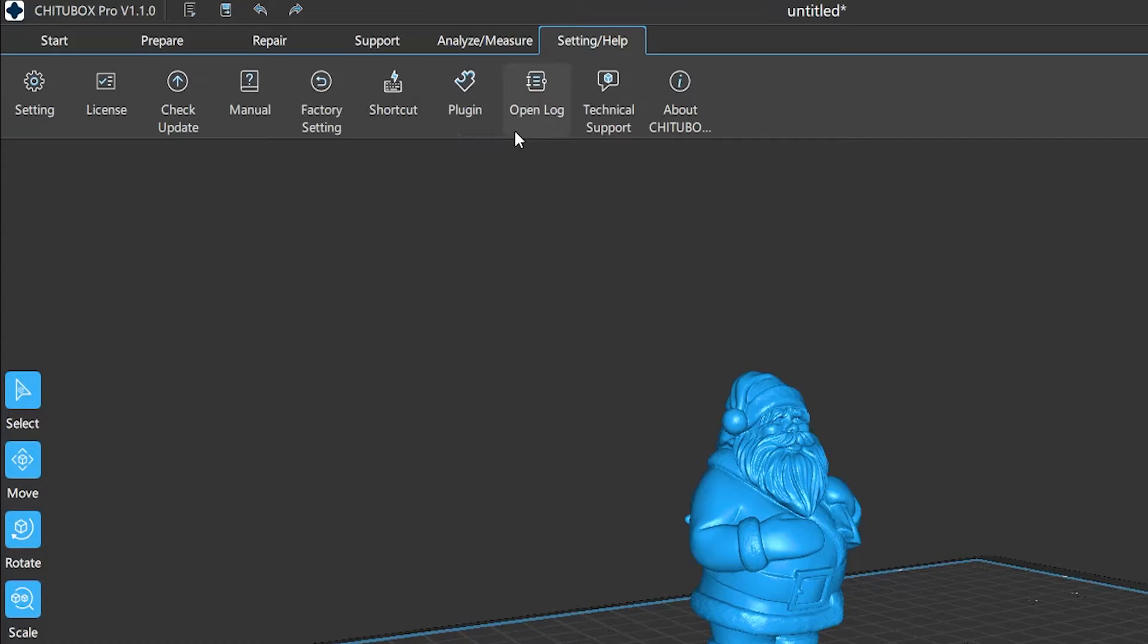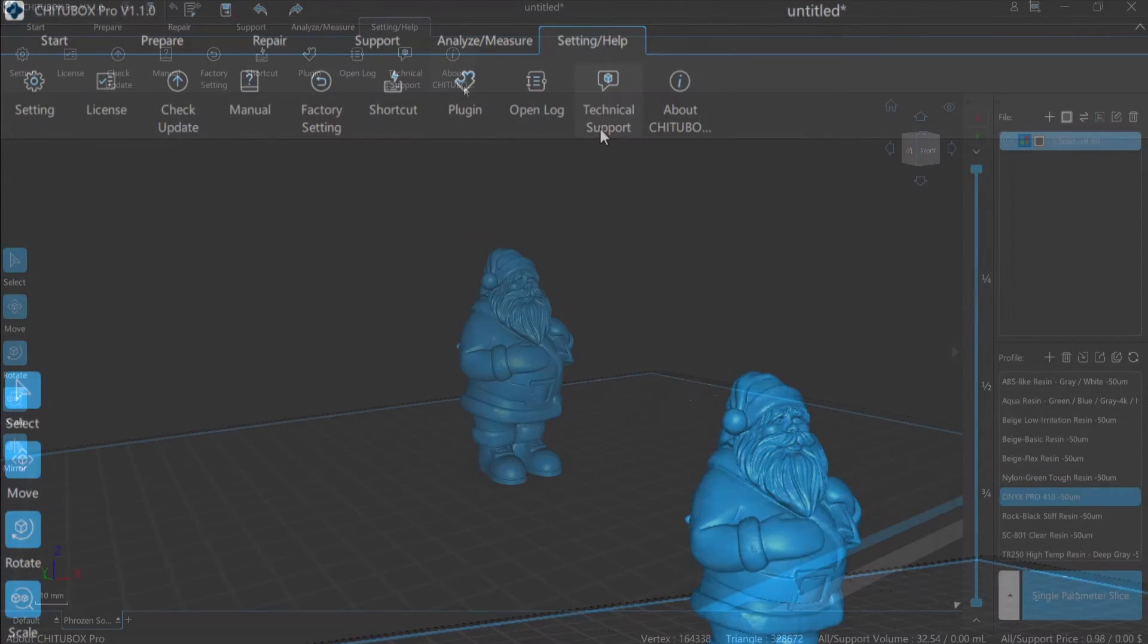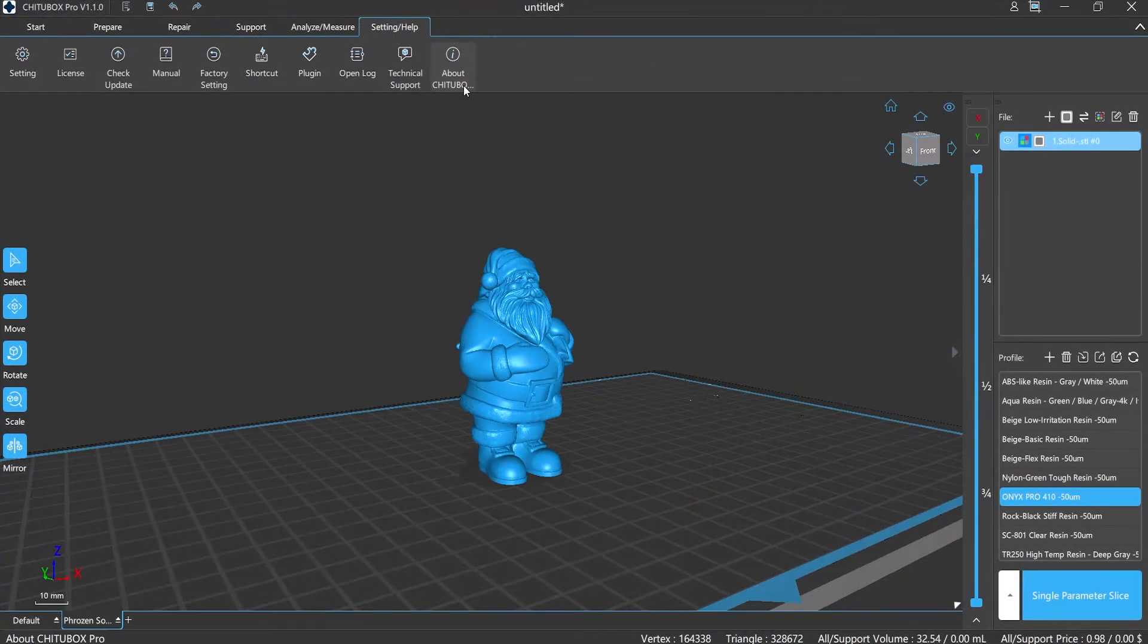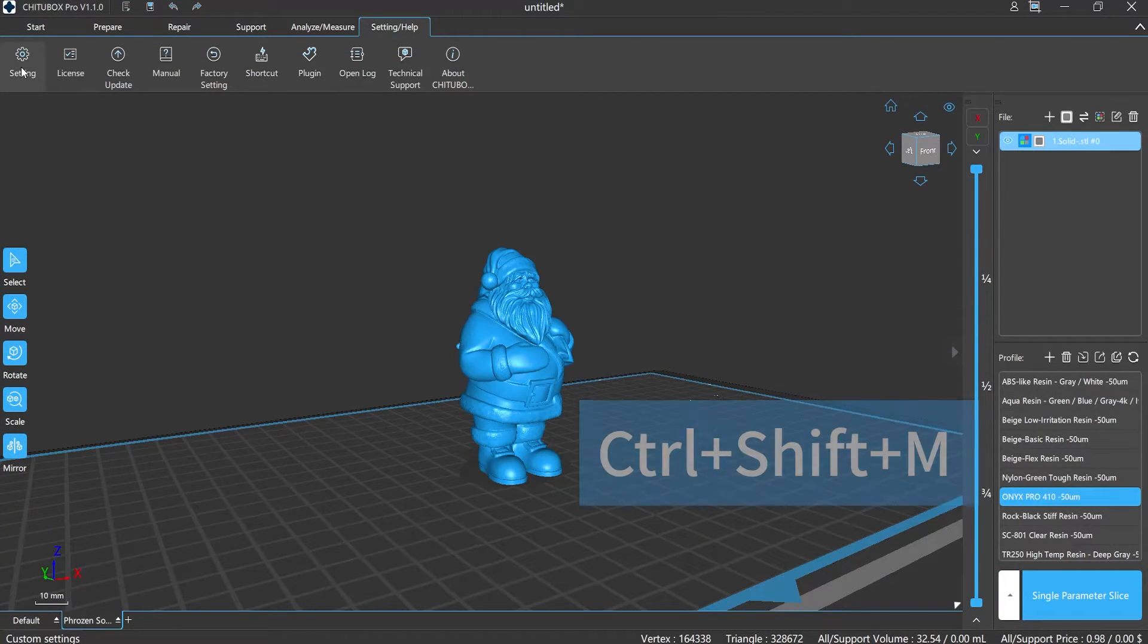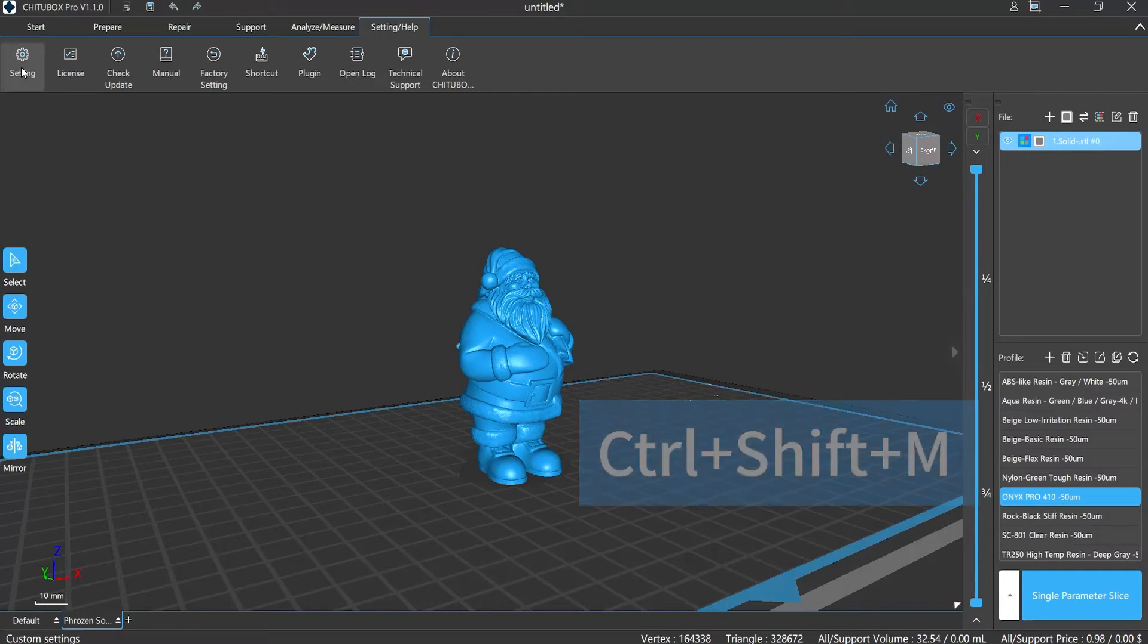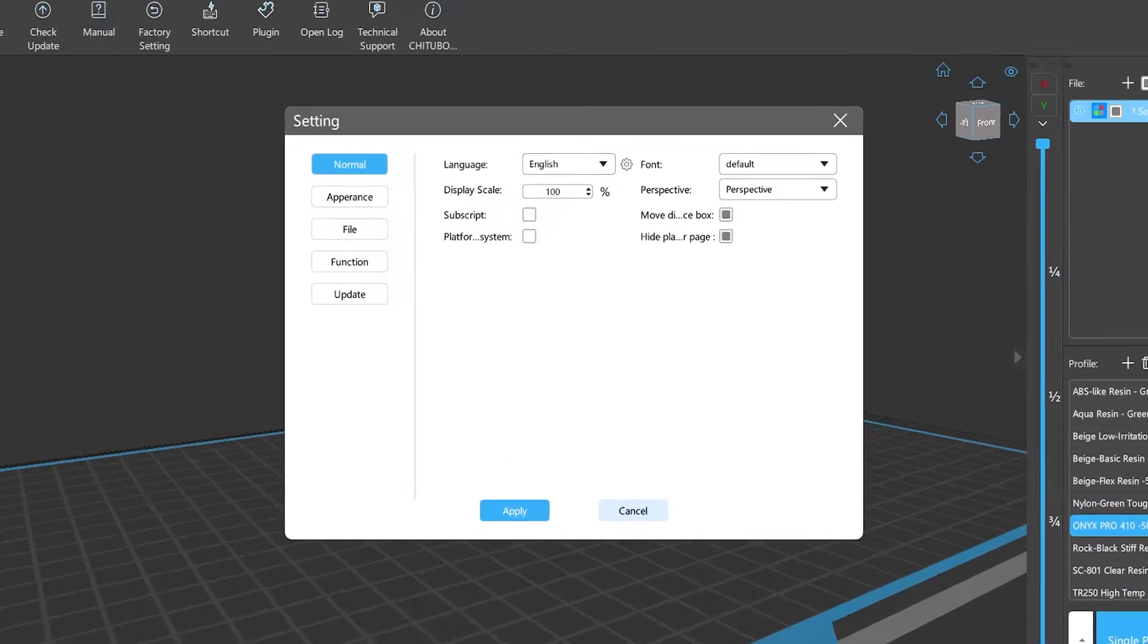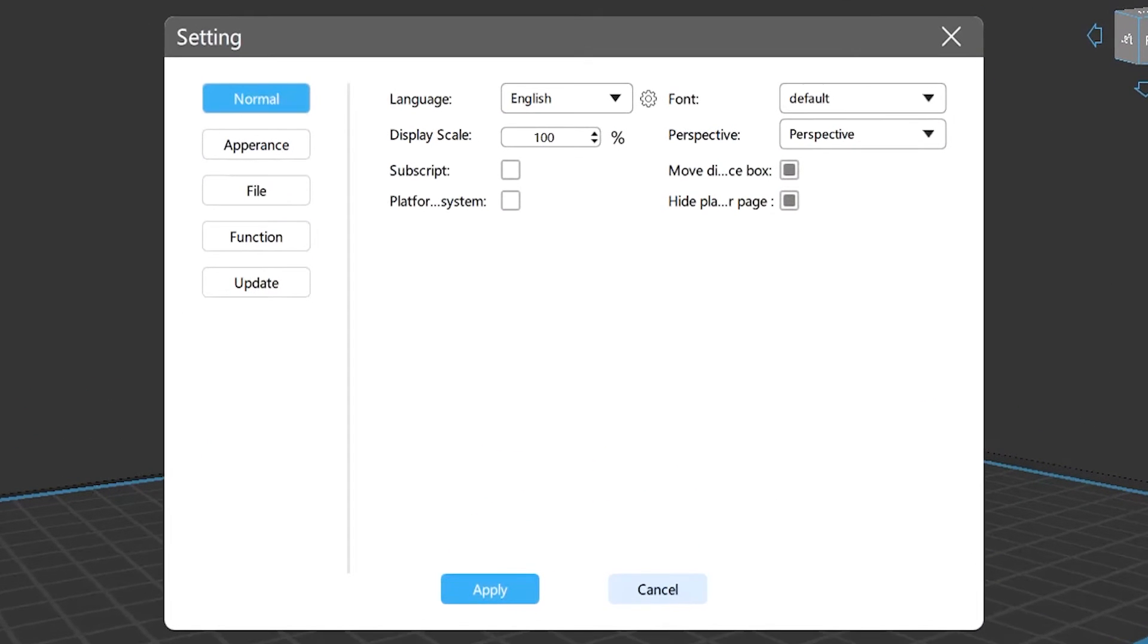Click here or use Ctrl+Shift+M. The setting window will pop up. You can see it's divided into five categories: general, appearance, file, function, and update.